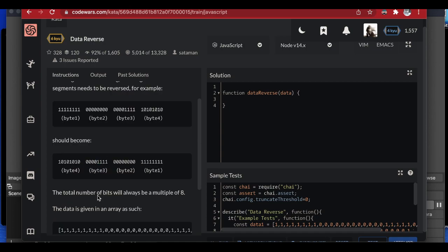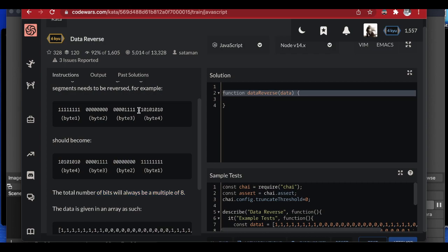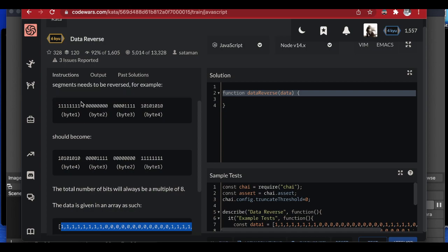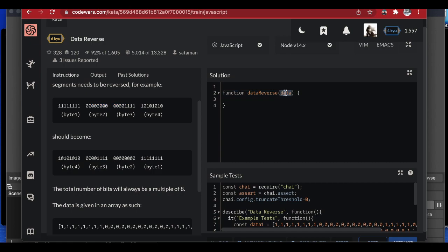The total number of bits will always be a multiple of eight. That means for our test samples, we may not always be given 32 — we might be given 16. If we are given a 16-bit input, the input will be an array of bits with two segments. If we are given 24, we will have three segments. So if we take the total length of the data and divide by eight, we get the number of segments. The first thing to do is determine the number of segments.